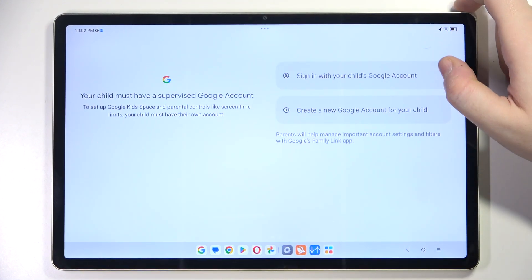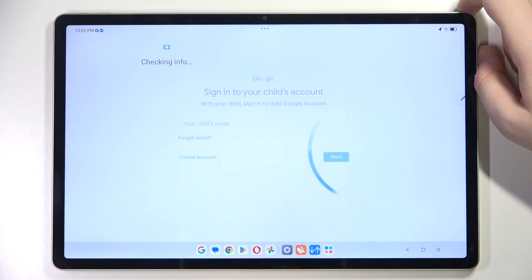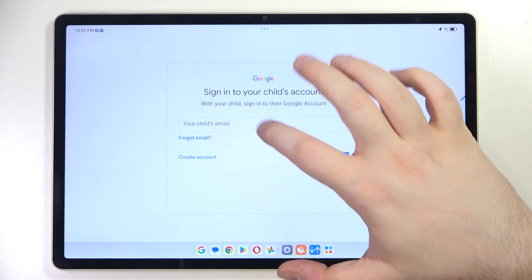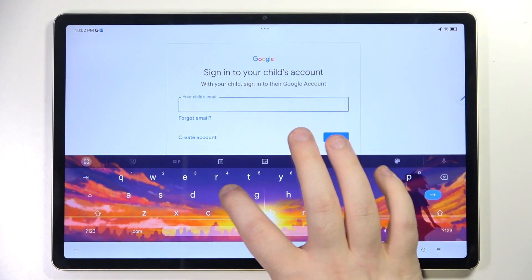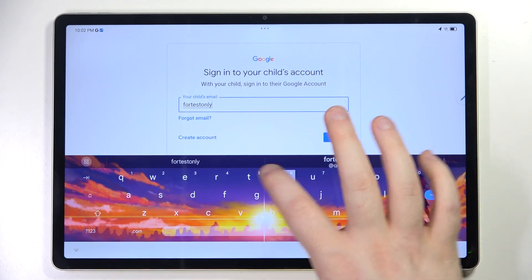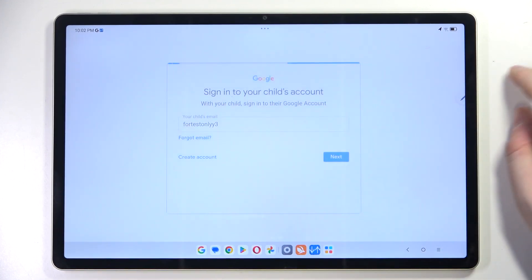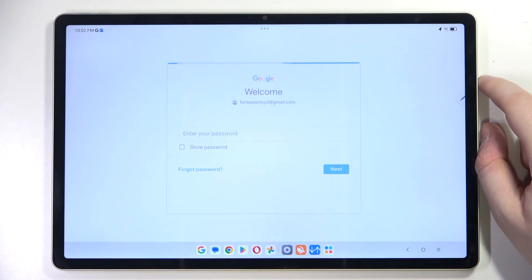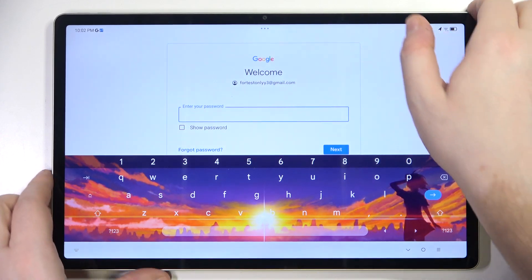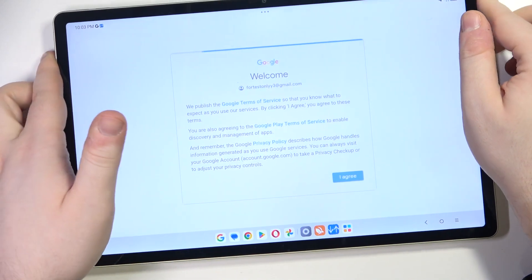Now click 'Got it', then click 'Sign in with your child's Google account'. Here you have to enter your child's email address, then click Next, enter your password, and click 'I Agree'.